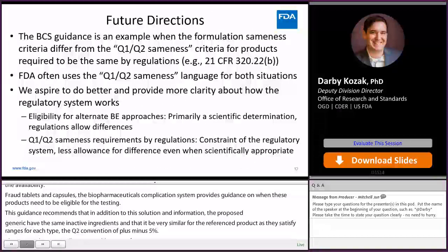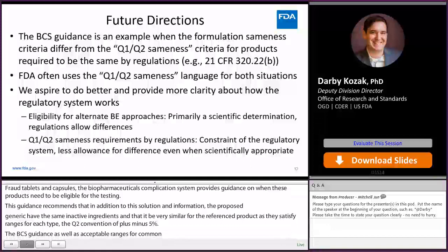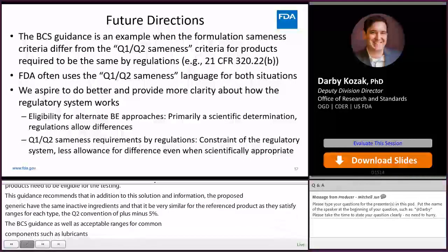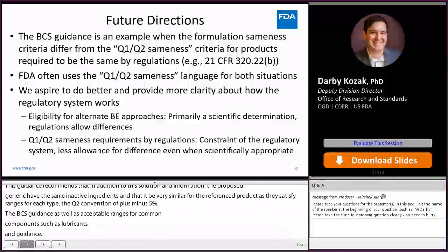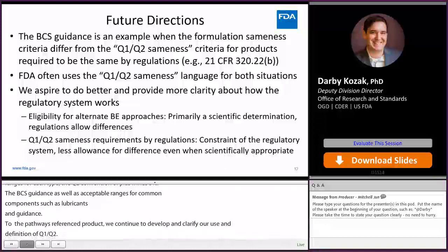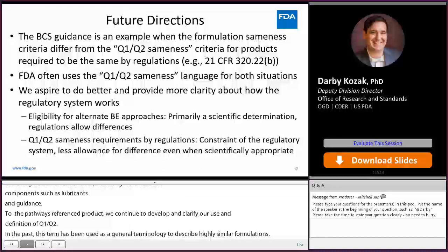As FDA continues to develop bioequivalence pathways that are dependent on the generic formulation similarity to the reference product, we continue to develop and clarify our use and definition of Q1-Q2. In the past, this term has been used as general terminology to describe highly similar formulations, but we aspire to do better and provide more clarity about how the regulatory system works. This includes utilizing more appropriate terminology when referring to formulation sameness that may not fall into the regulatory and scientific space of Q1-Q2 sameness.